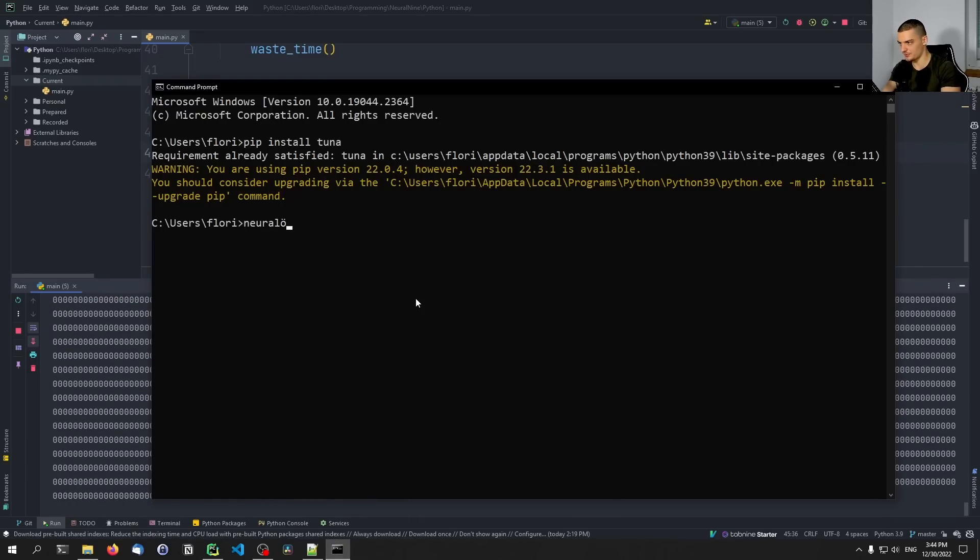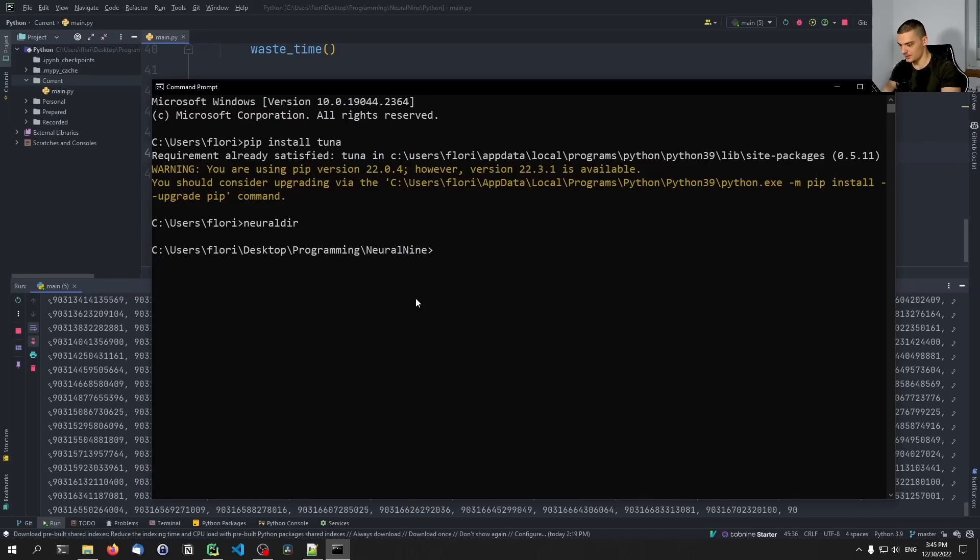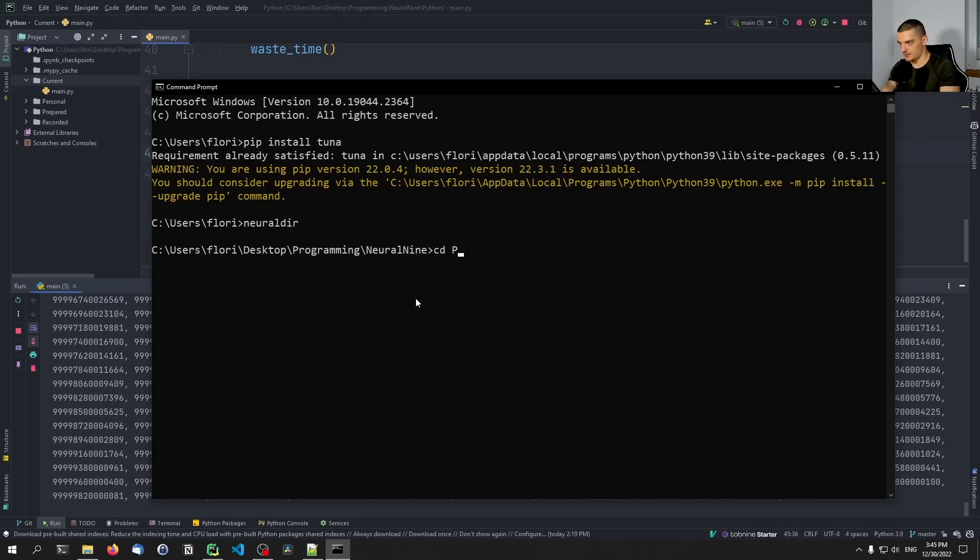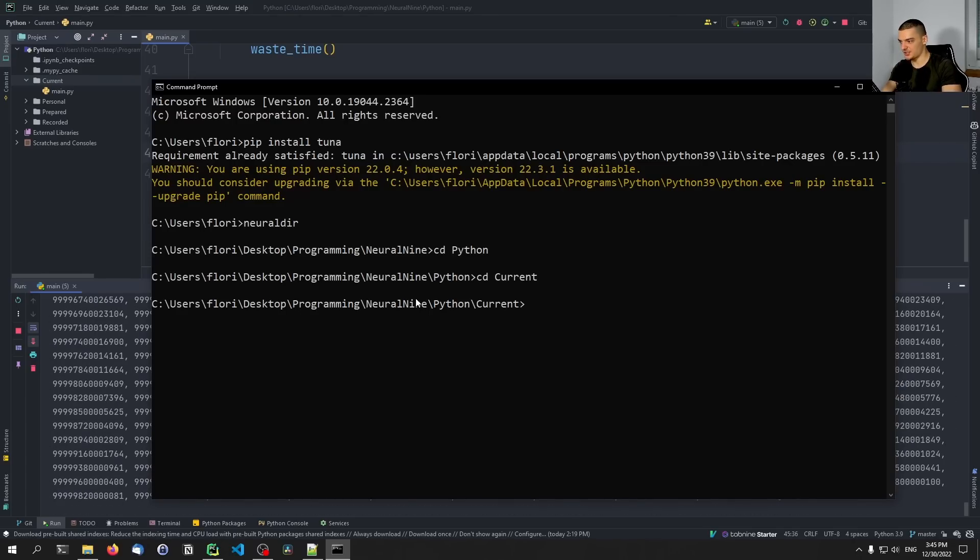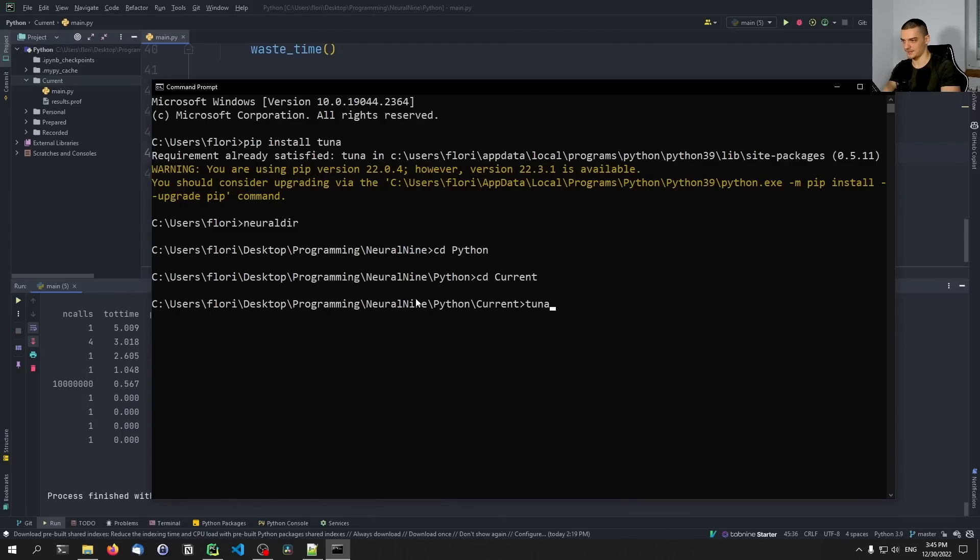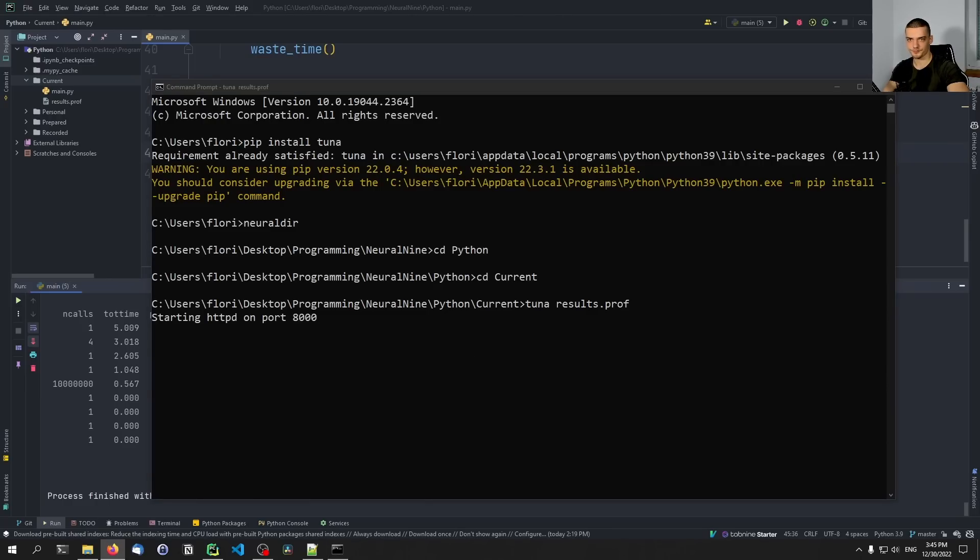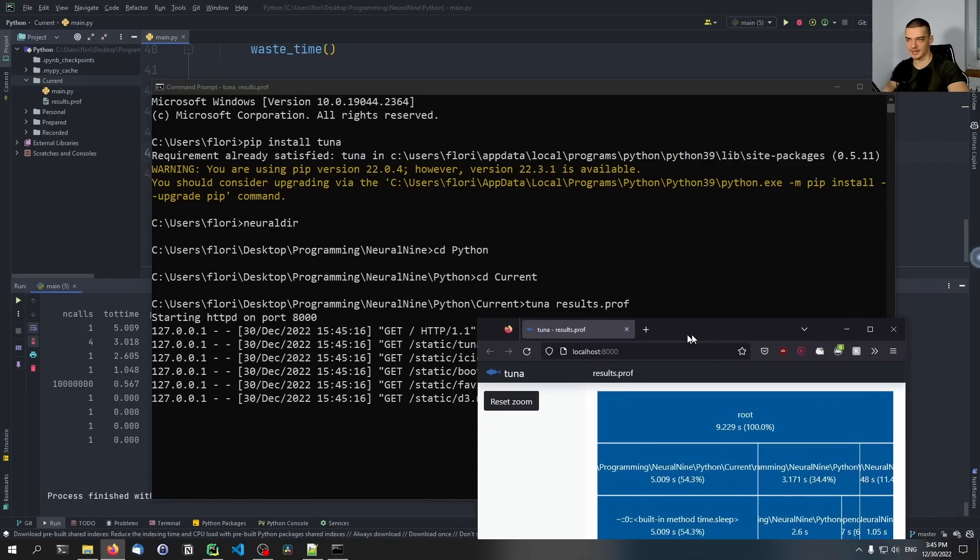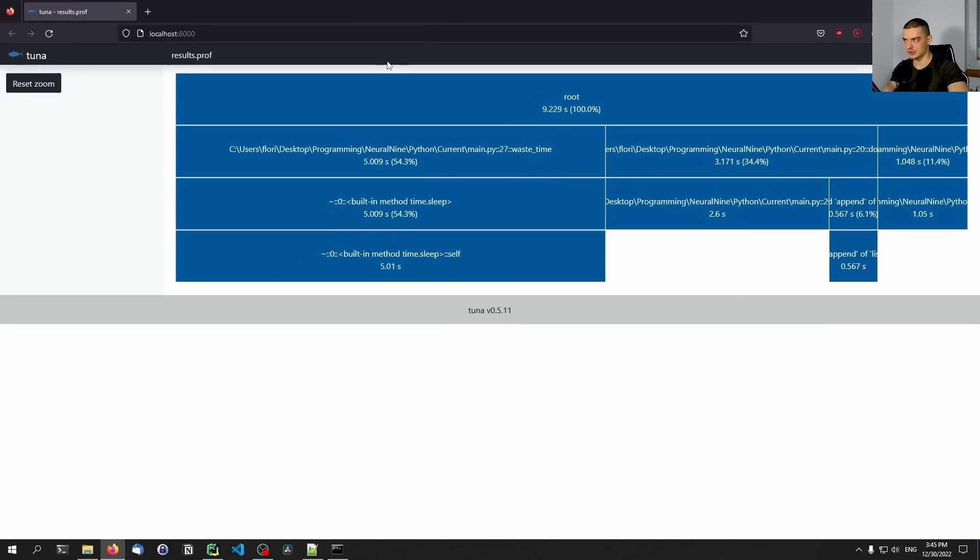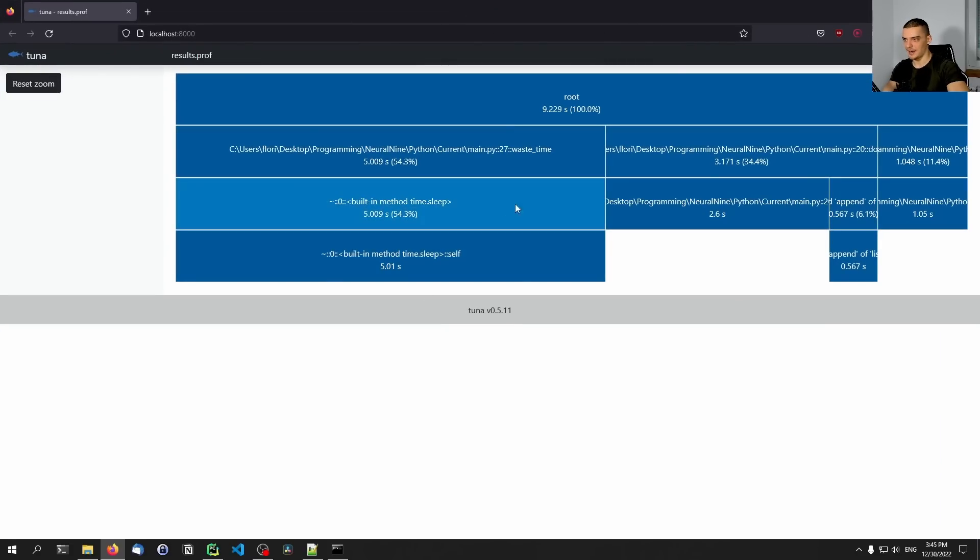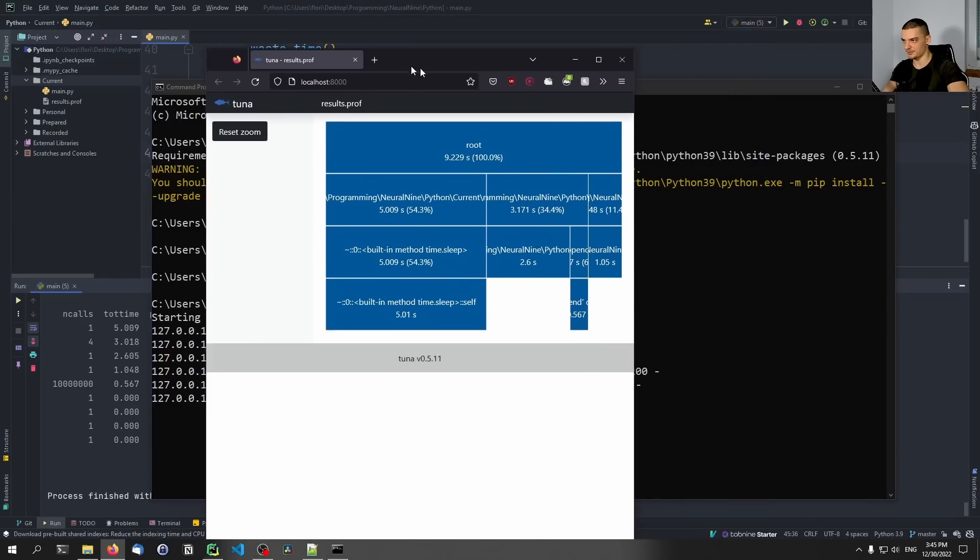So neural gear, Python current. And now what I do is I call the tuna keyword. So I call the tuna tool on the results profile. And when I run this, this will open up a browser, my default browser, and it will navigate to localhost 8000. And here you can see now how this is structured. And I hope my camera is not blocking it. So maybe let me put it to the left here.